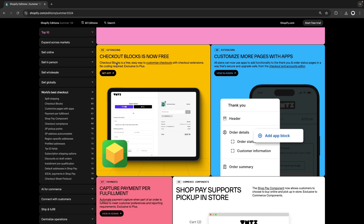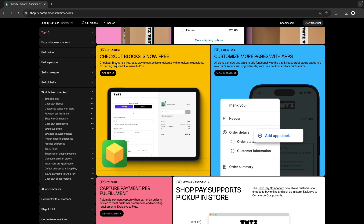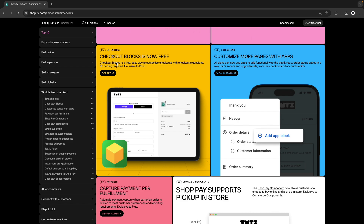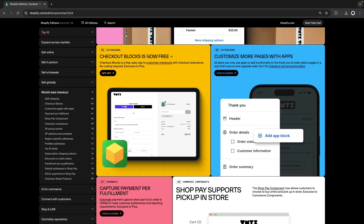Hello, in the following video we will be checking the Checkout Blocks app. This is a Shopify app which Shopify recently acquired and as you can see here from the latest Shopify editions, it is now free.